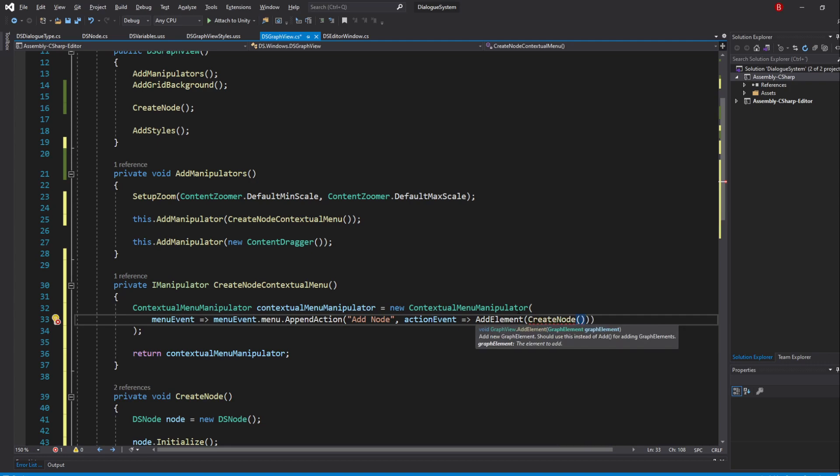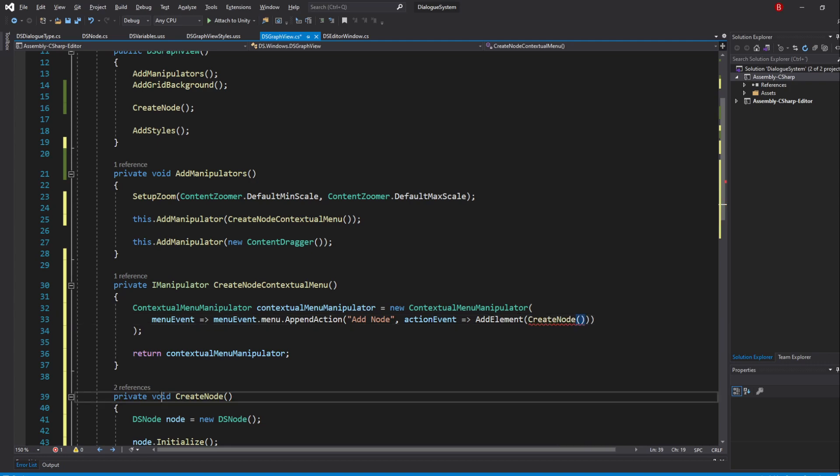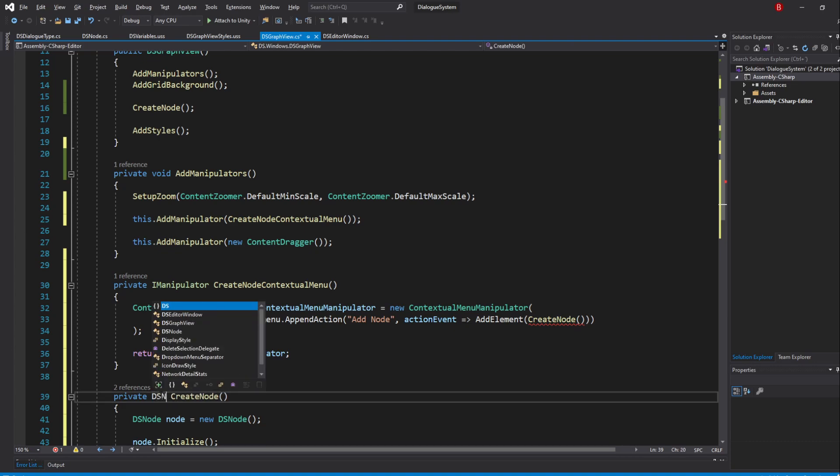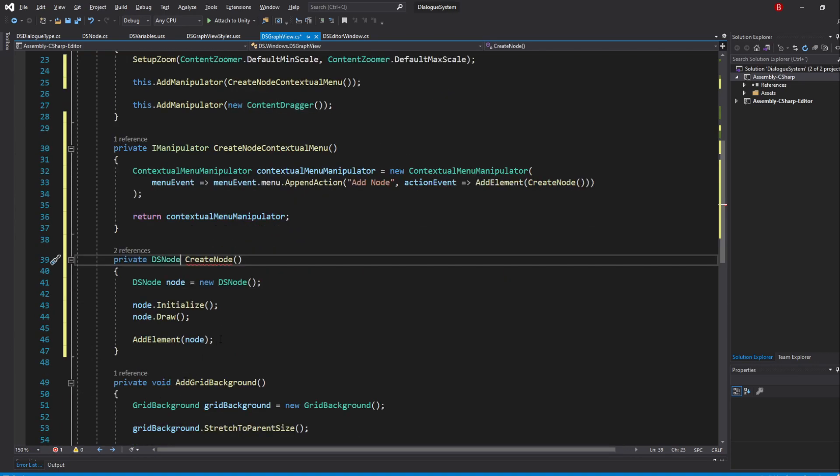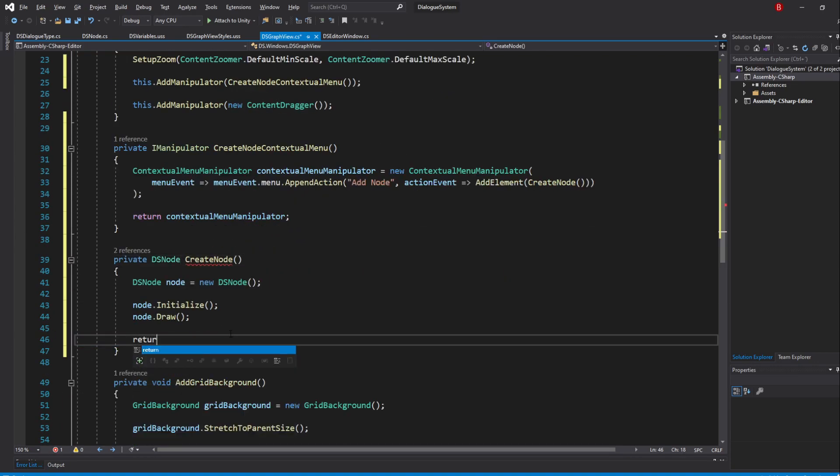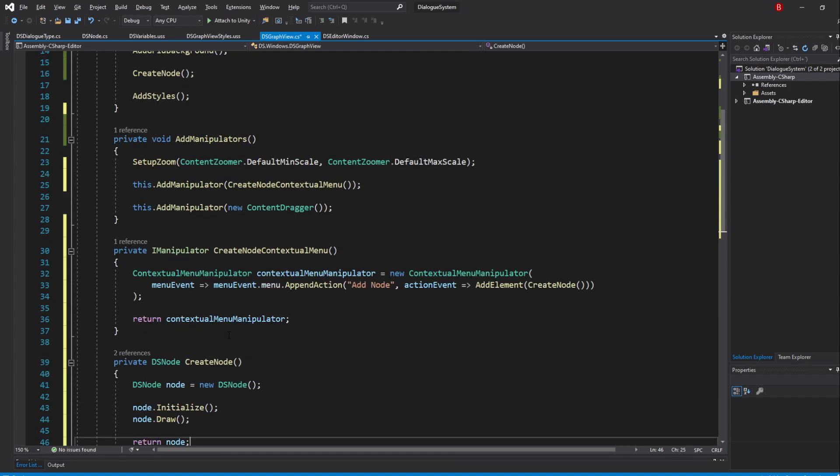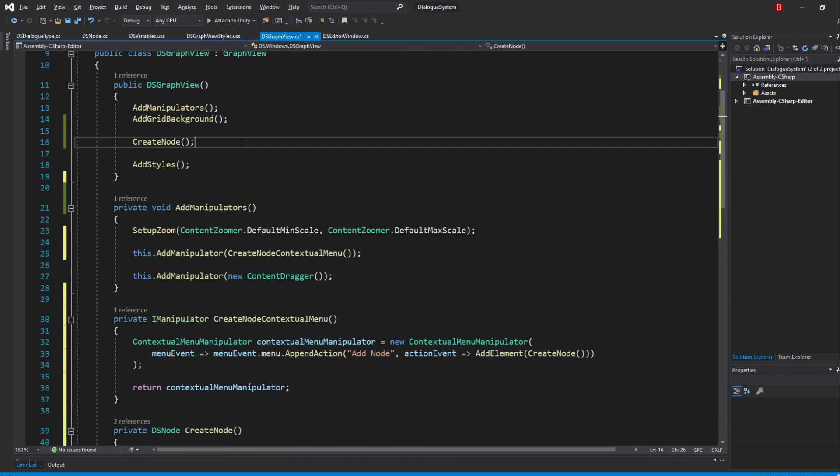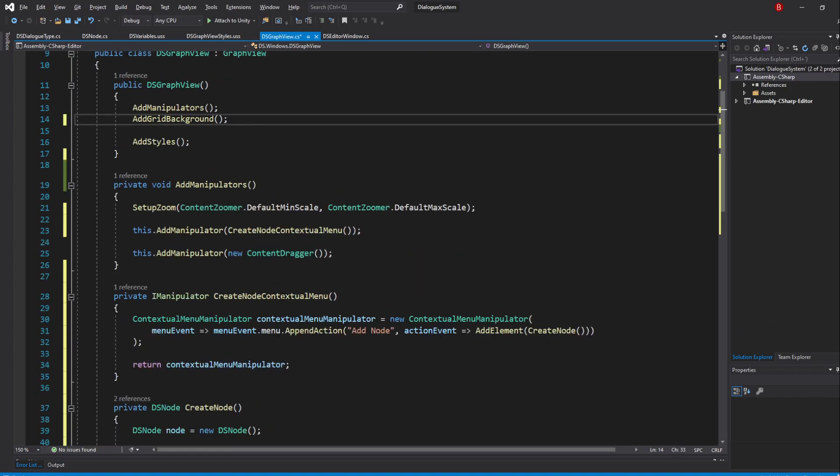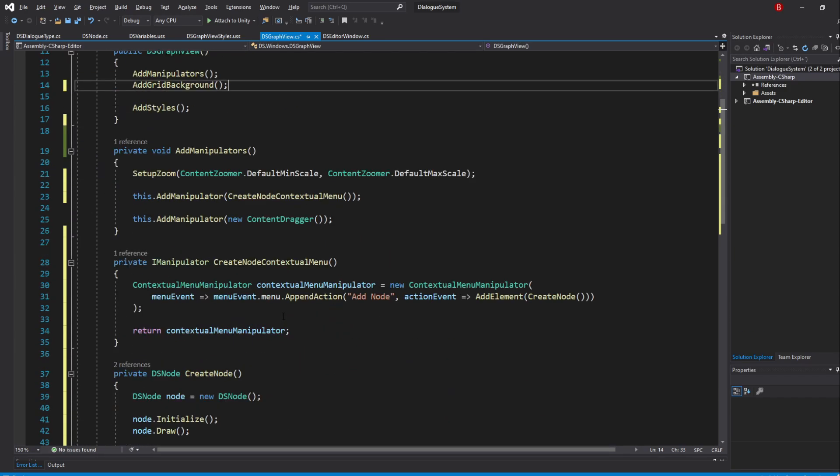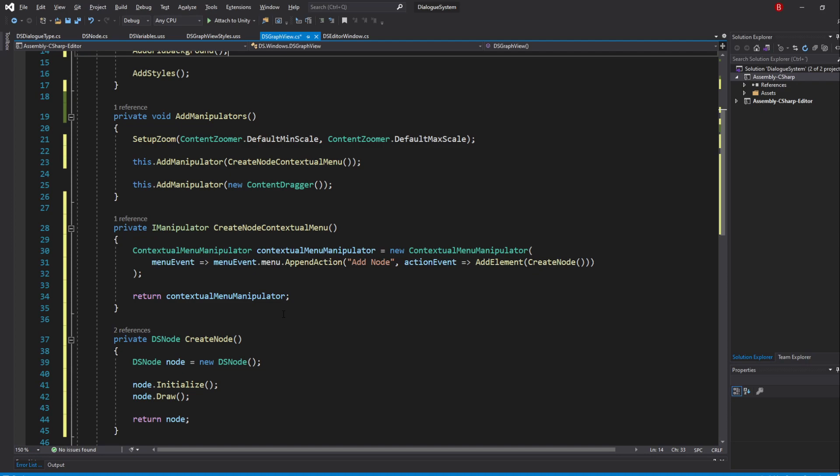Right now, our CreateNode method doesn't return our node, so let's change that. Feel free to remove the AddElement from the CreateNode method. Don't forget to remove the method call from the GraphView constructor, as we won't be needing it anymore.